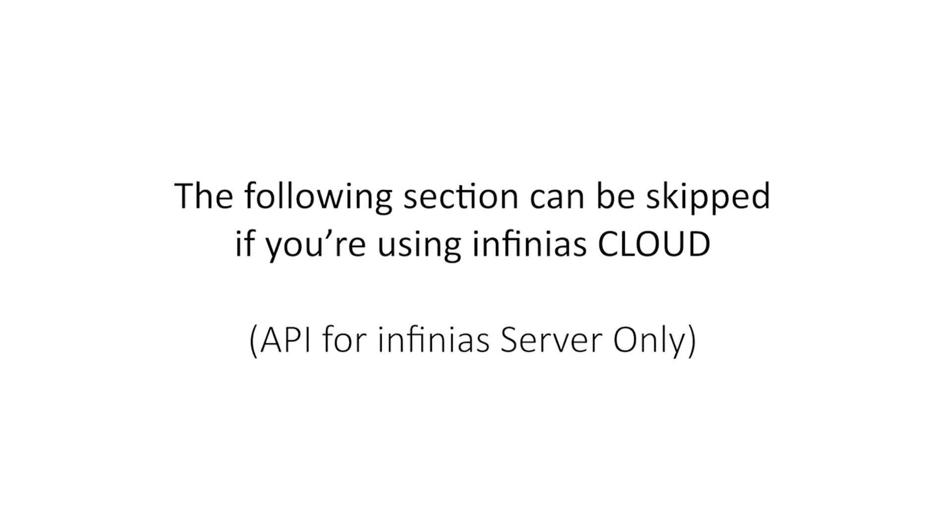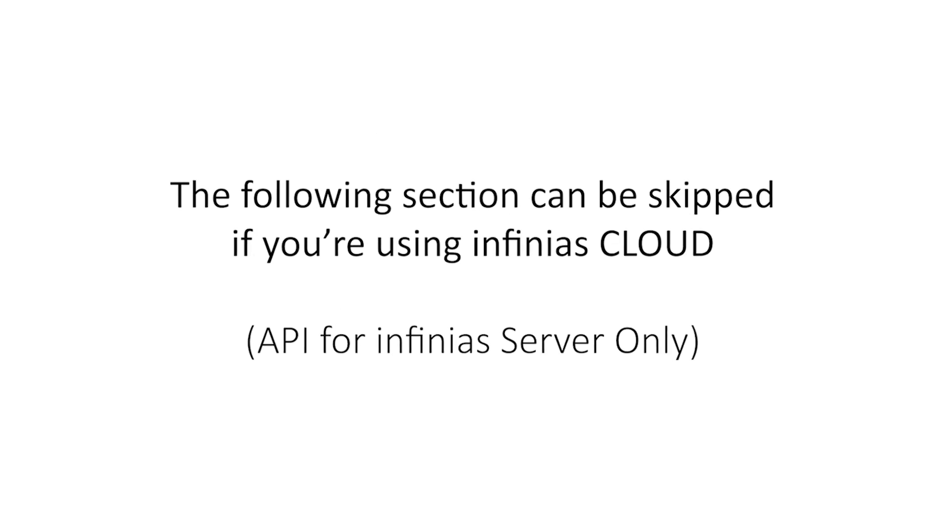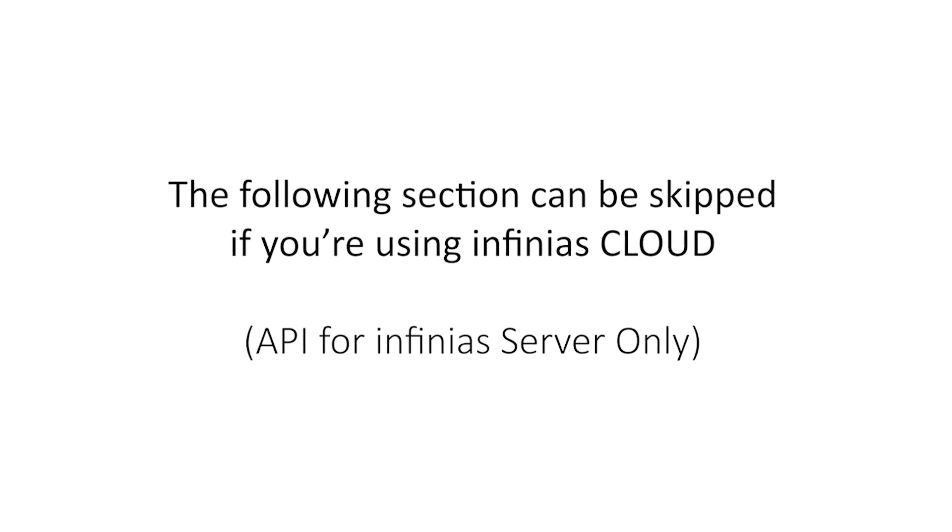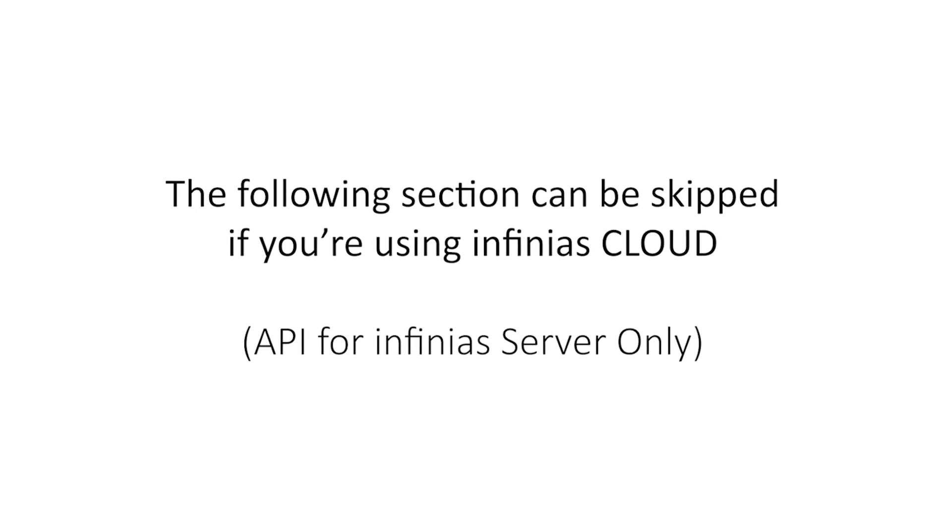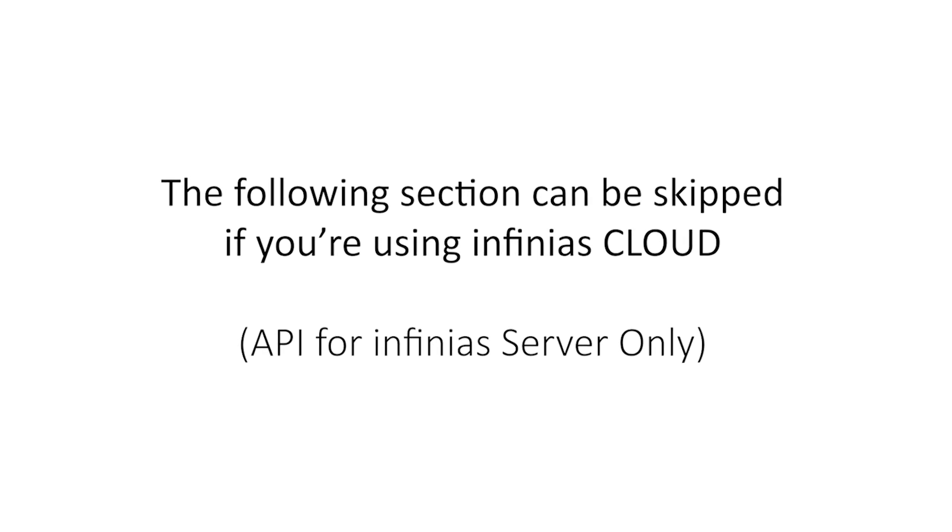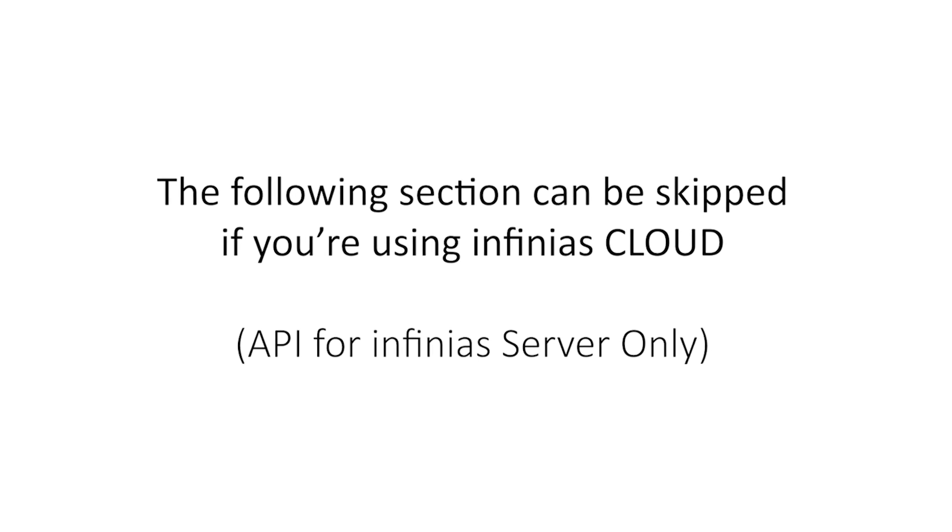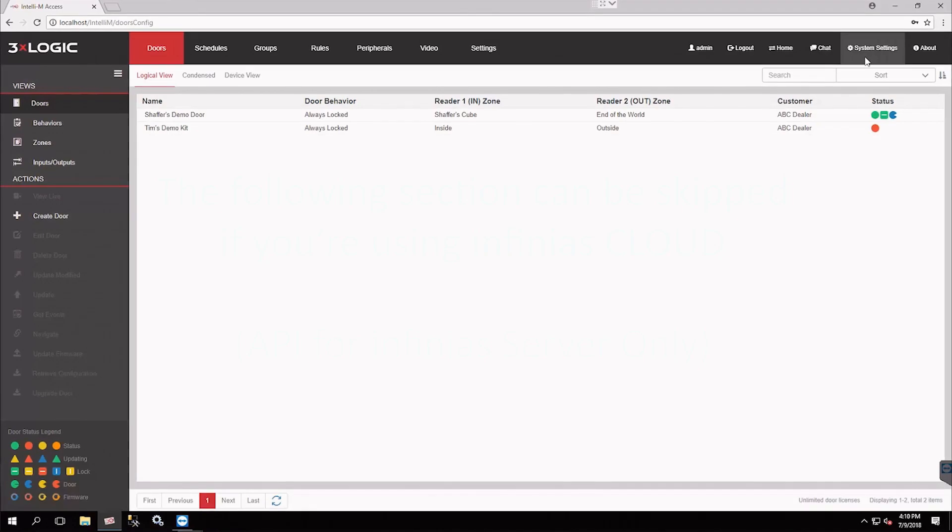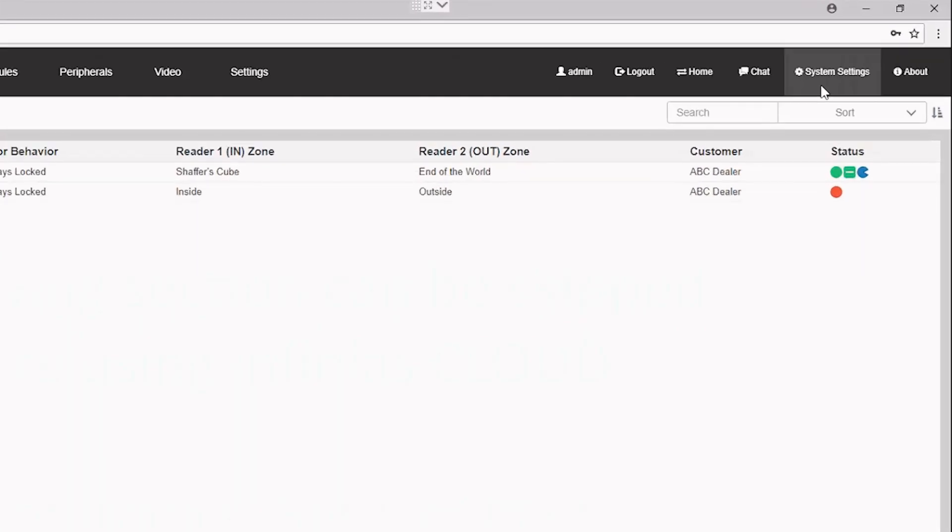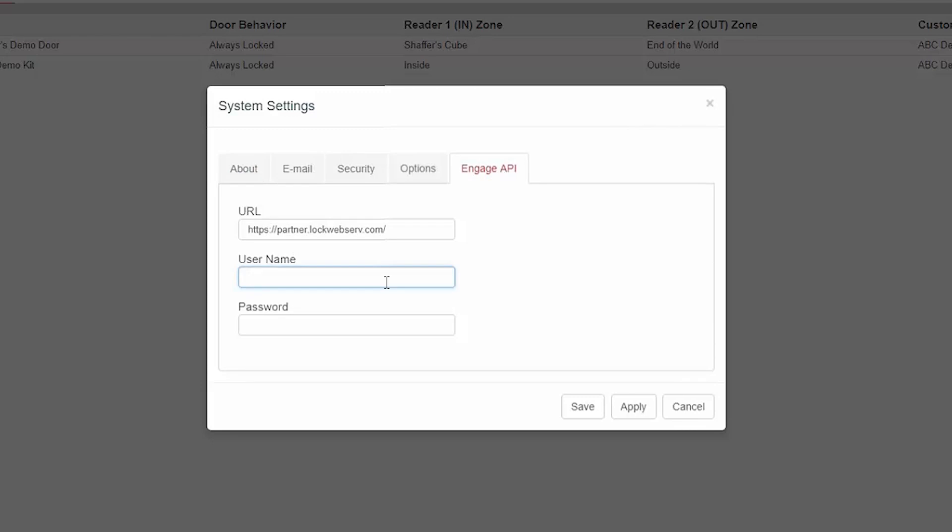The third and final step for pre-configuration requirements is to program the API settings, but this is only for local server installs, not for cloud. In cloud, this information is already entered in for you, and you don't even have access to system settings. But on a local server, if you're an administrator, you would log in with your administrator account, navigate to system settings link in the upper right-hand corner of the software. From there, you're going to go to the Engage API tab and enter in your username and password created on the Allegiant portal previously. Once you've entered in that username and password, click the Save button below.